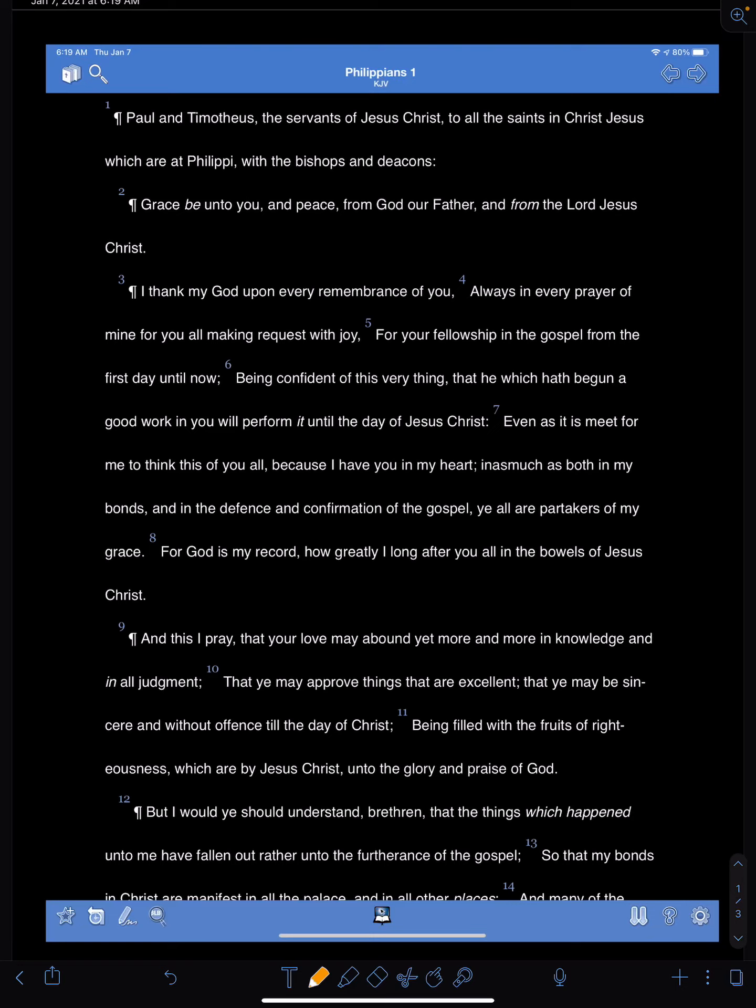Looking at Philippians chapter 1 on my iPad, and I want to draw your attention to a few things that may be an encouragement or help to you. Whenever we read the Bible, we want to know who is writing, who's talking.